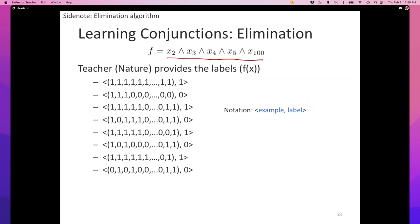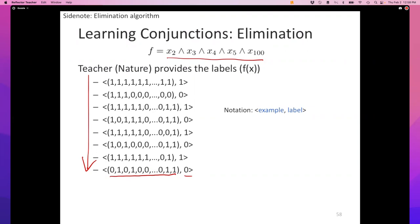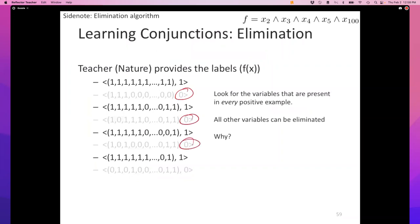Suppose you have a function you want to learn in the mistake-bound setting. The true function, which nature doesn't reveal but we know, is some conjunction. Here is a sequence of examples the learner encounters: each example is an assignment of all 100 variables together with a label. For the elimination algorithm, we don't need to worry about any examples with label zero — we only make updates on positive examples.